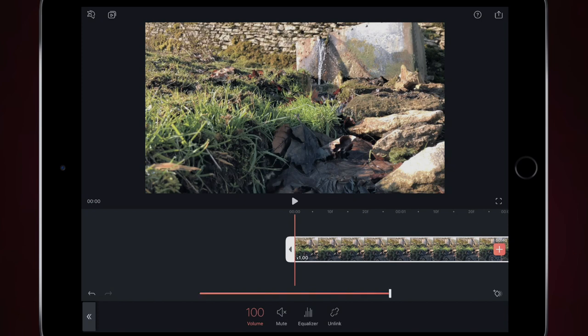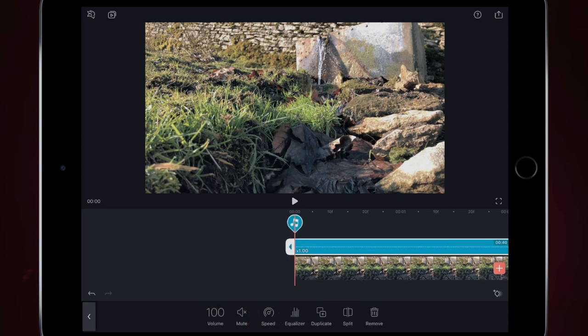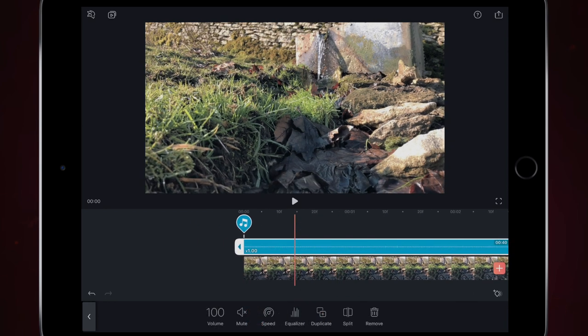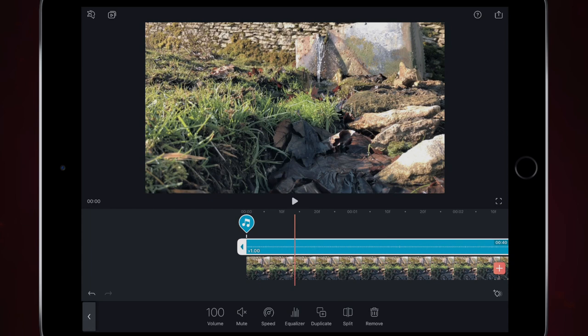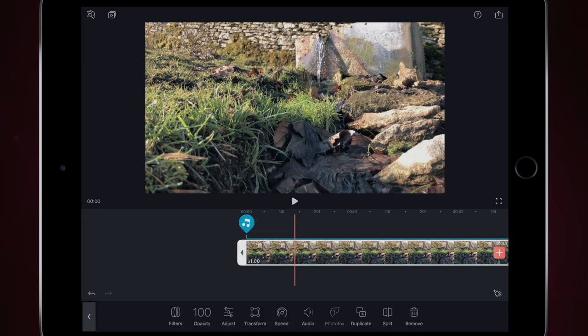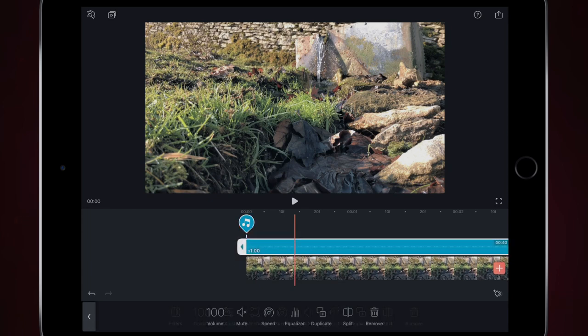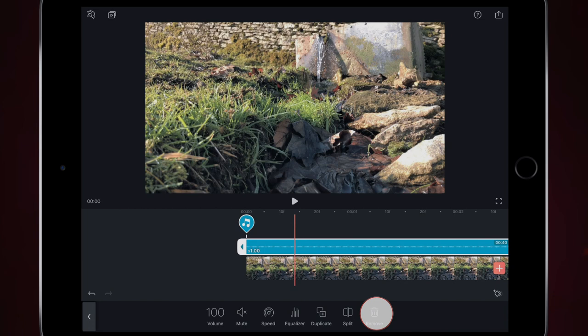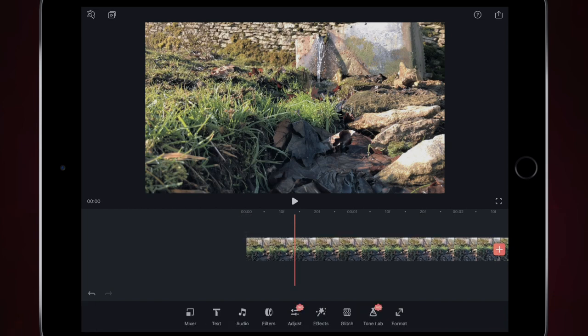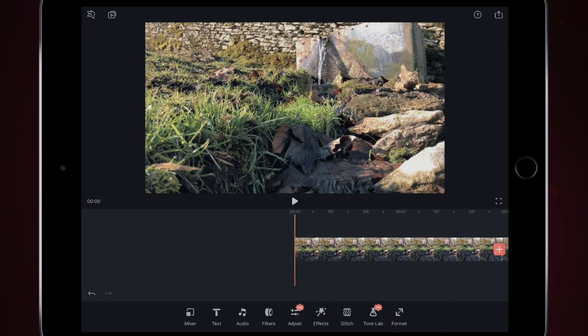But if you want to edit the audio separately from the video, simply click unlink and then the audio becomes separate from the video. So then you can edit the audio on its own. You just simply select the audio clip and then you can make changes to the audio clip on its own. If you want to remove the audio clip, you simply keep it highlighted and then click remove. It really is as simple as that.